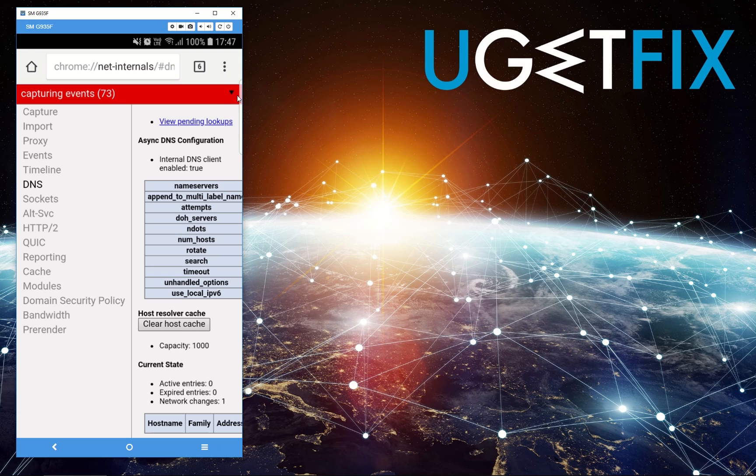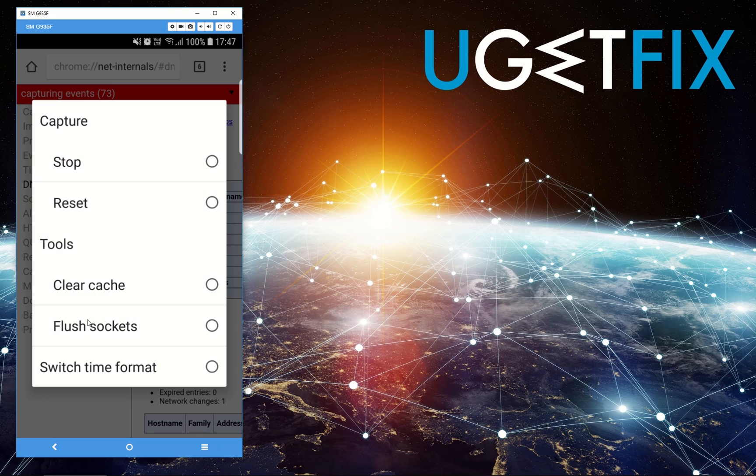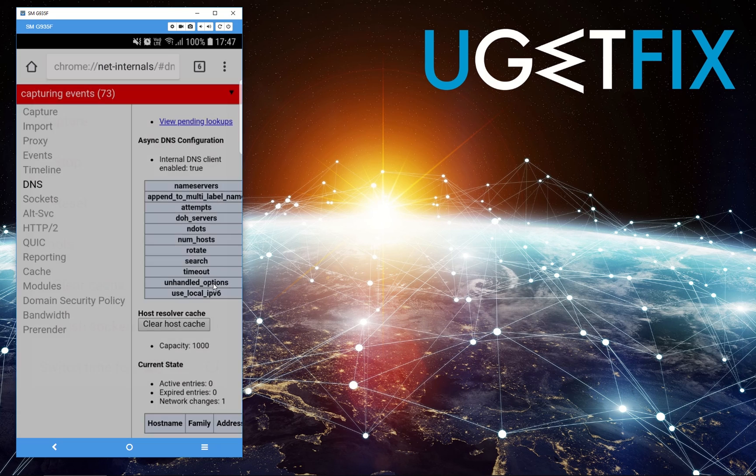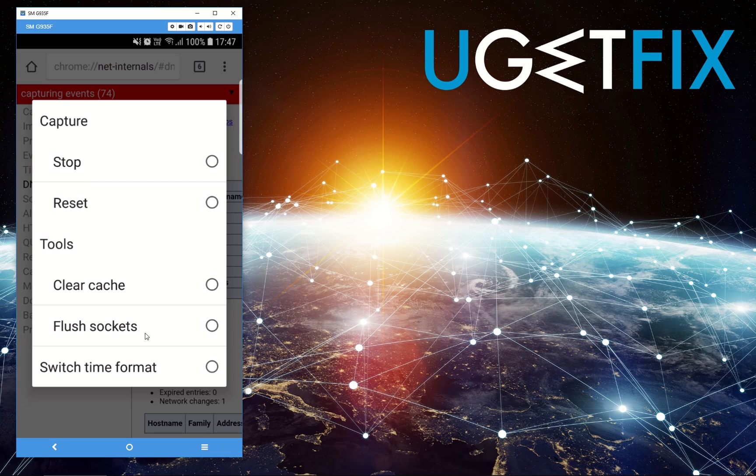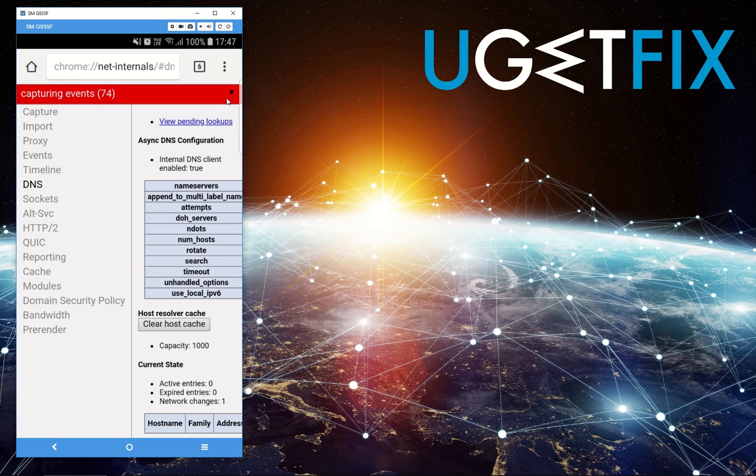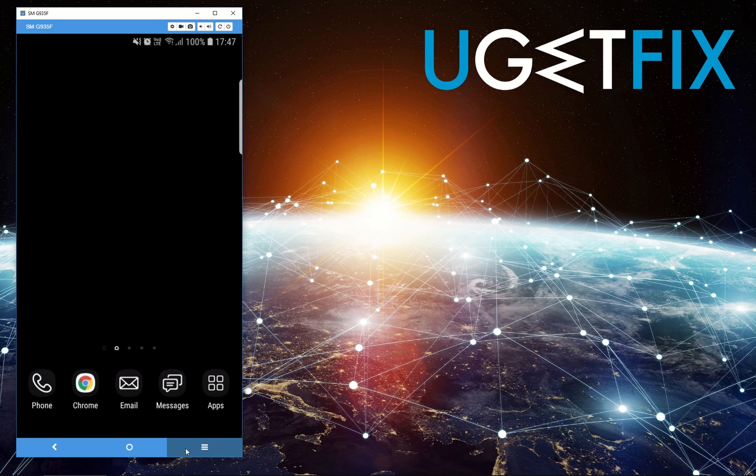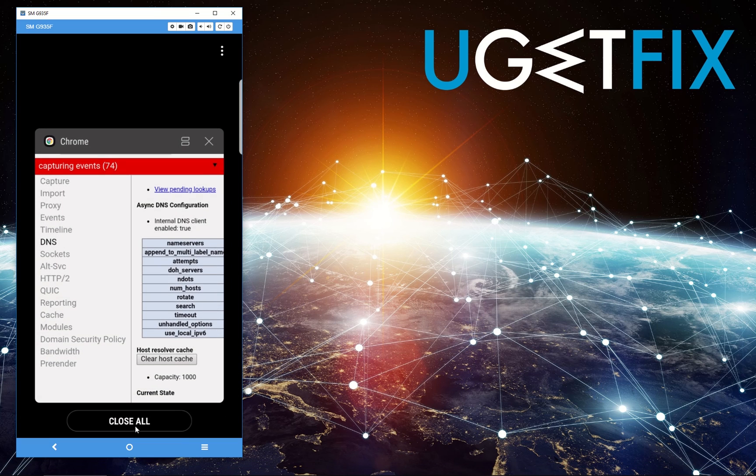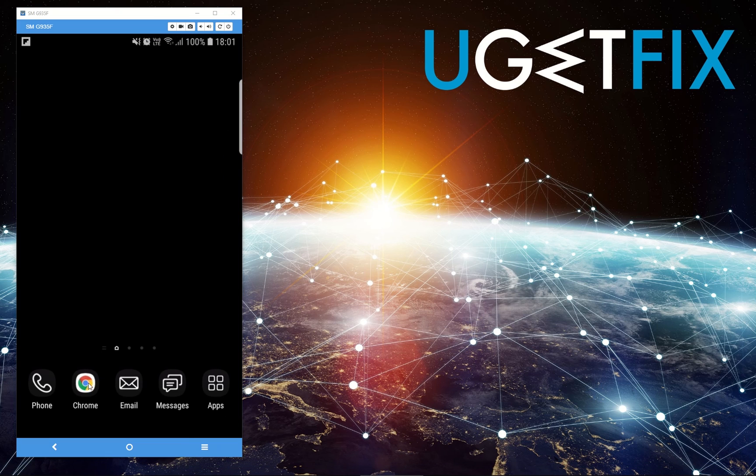Click the black arrow at the right top corner of the screen. In the appeared pop-up window, click Clear Cache and Flush Sockets options. Now you can restart Google Chrome and check if the problem is resolved.